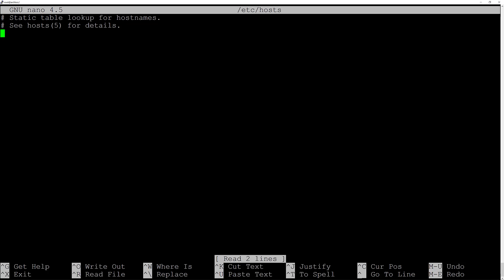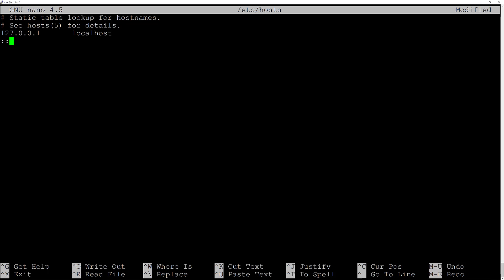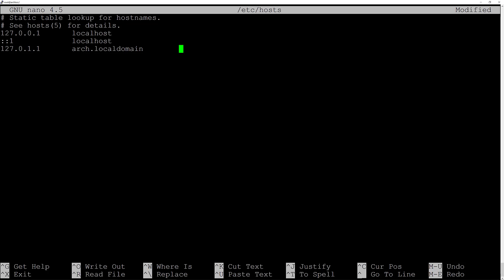Scroll down to the empty space and type: 127.0.0.1 tab localhost, then ::1 tab tab localhost, and the last entry is 127.0.1.1 tab hostname.localdomain tab hostname. In my case the hostname is 'arch', so replace these values depending on what you chose before.